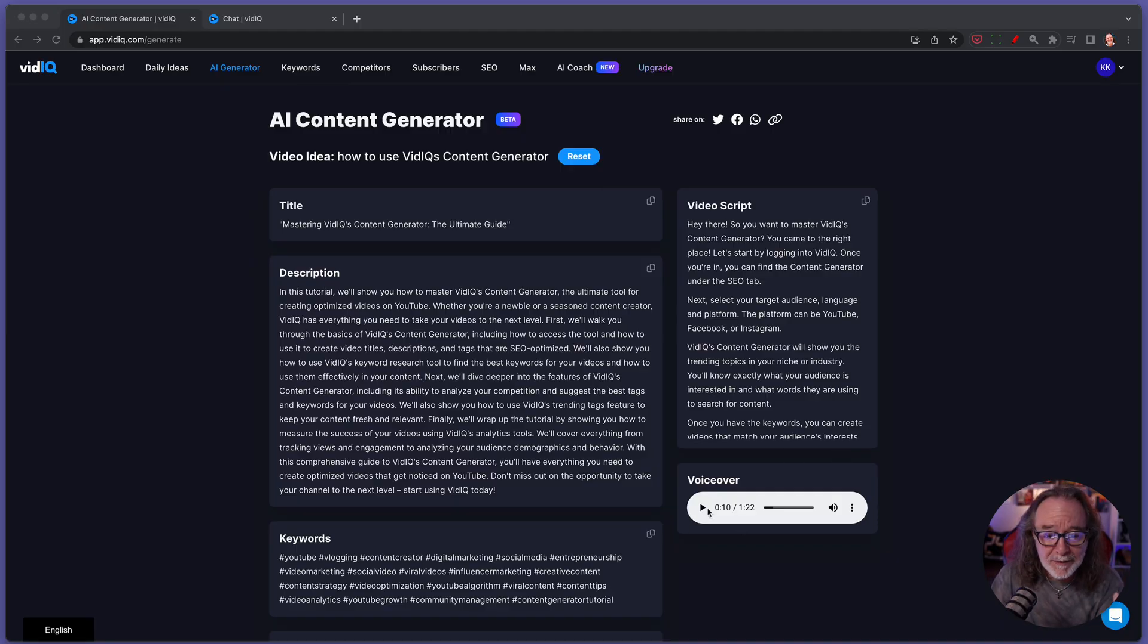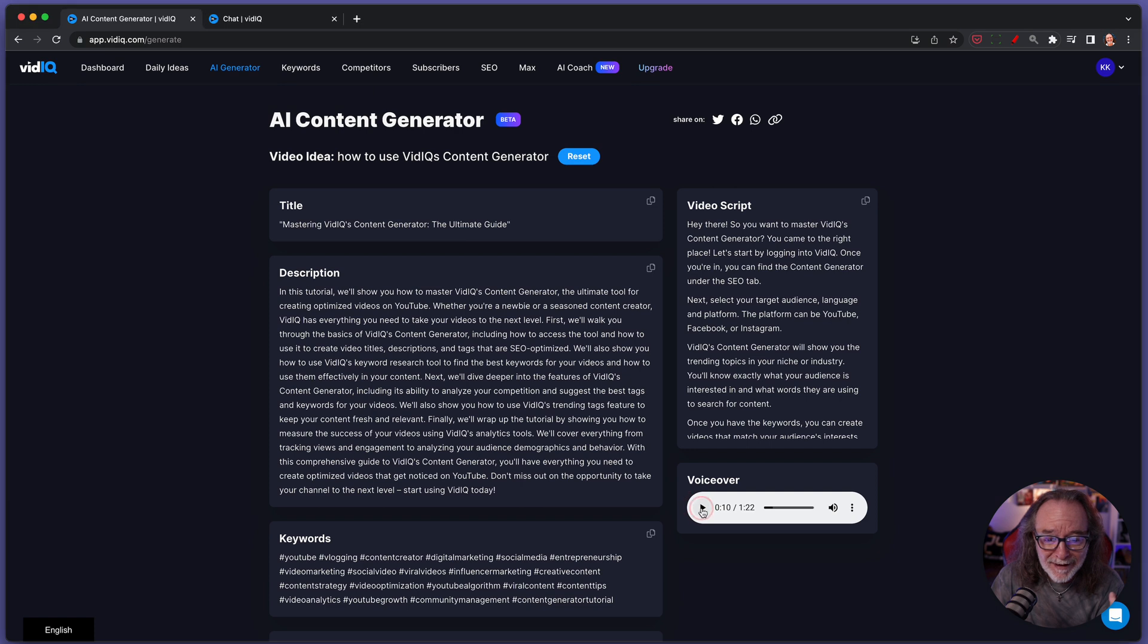Now, from what I've been able to tell so far, there's one AI voice. I don't know how they determined it. I don't know if there's going to be more in the future. To me, it's a little bit robotic. It doesn't sound human enough for me. But you've got that option. The content generator under the SEO tab. You hear it kind of breaking up there.